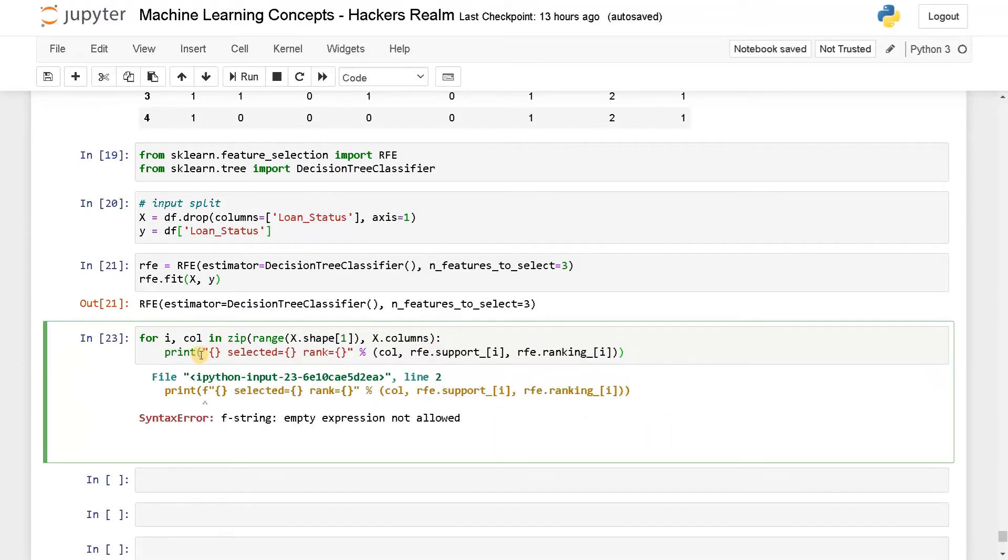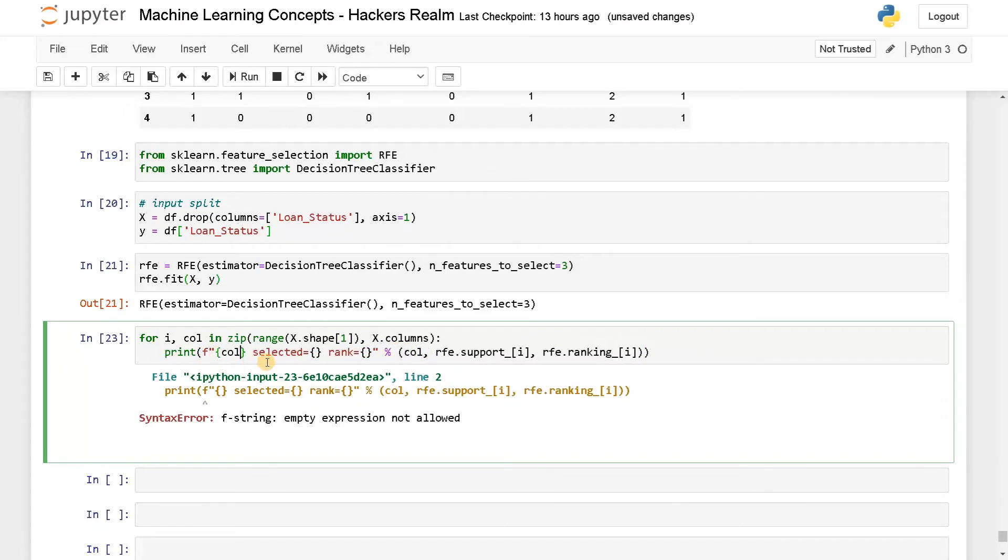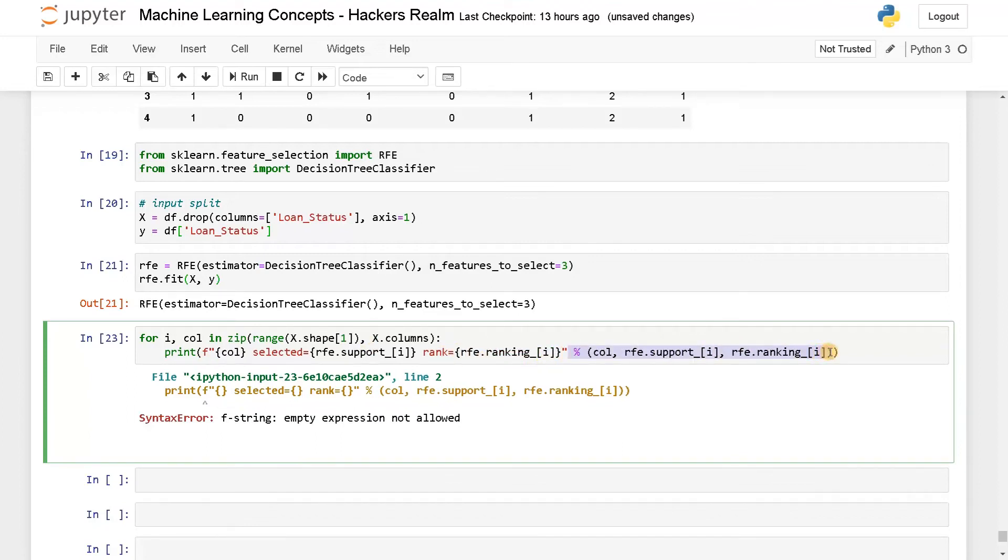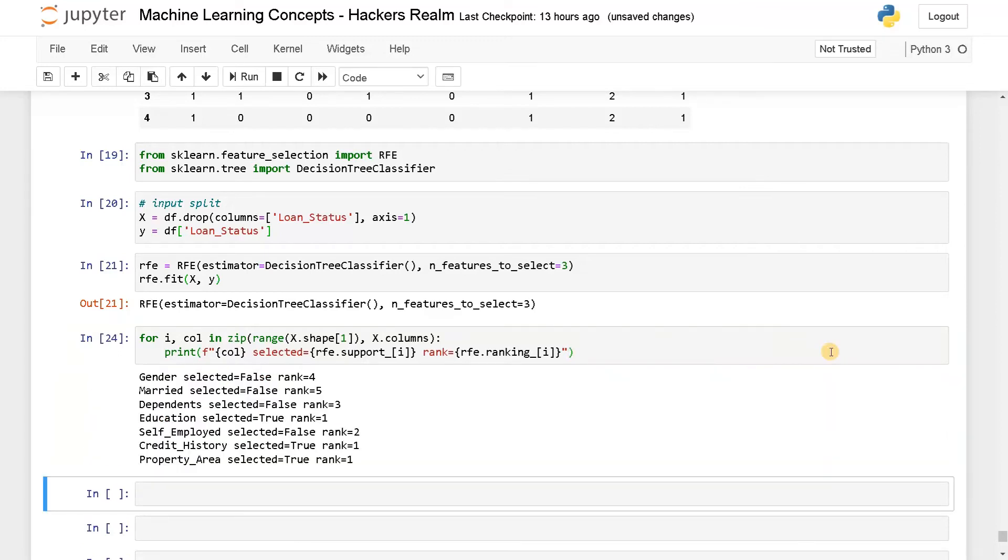I think I will just use a different formatting here. I will use f-string. Remove everything. Now let's run this. Now you can clearly see it.